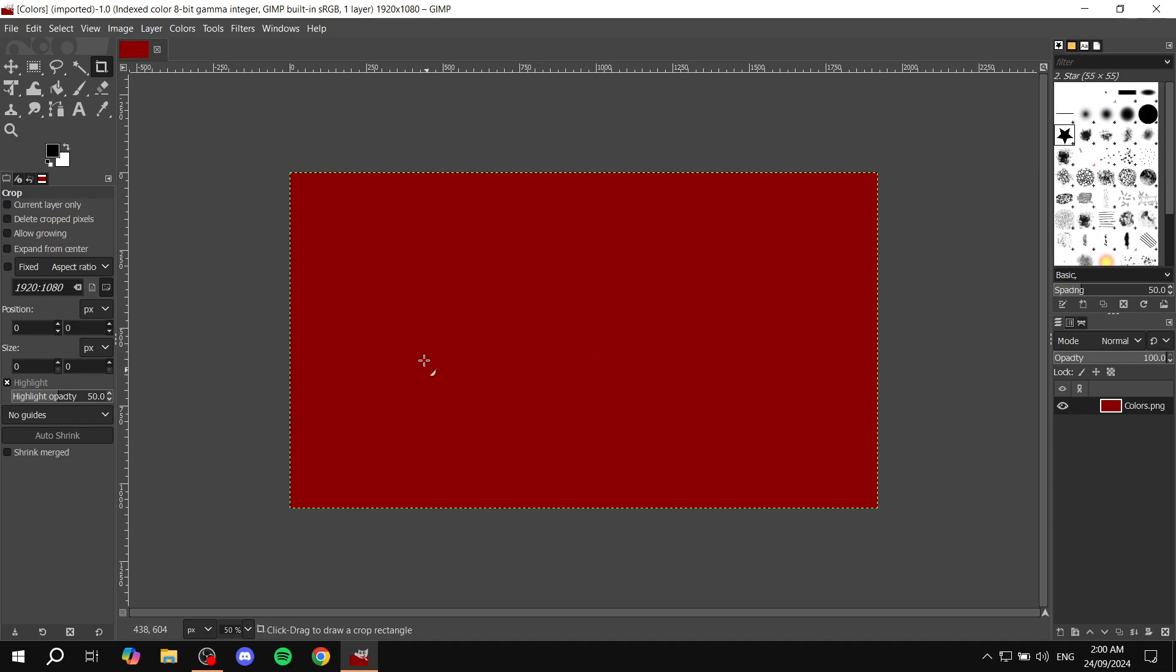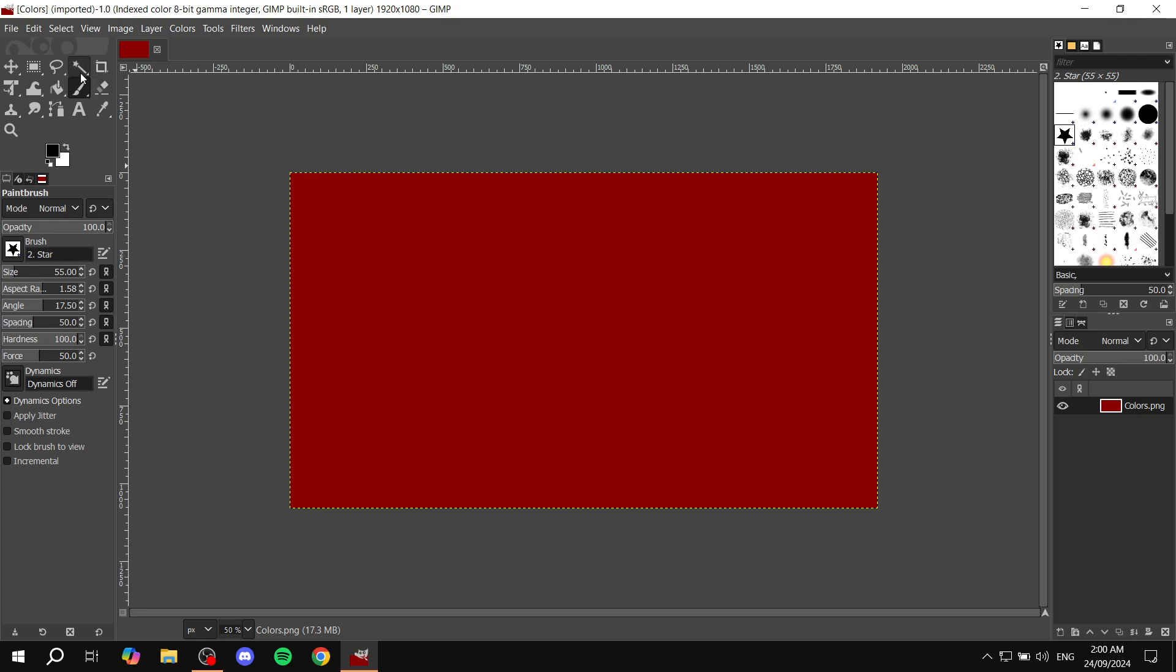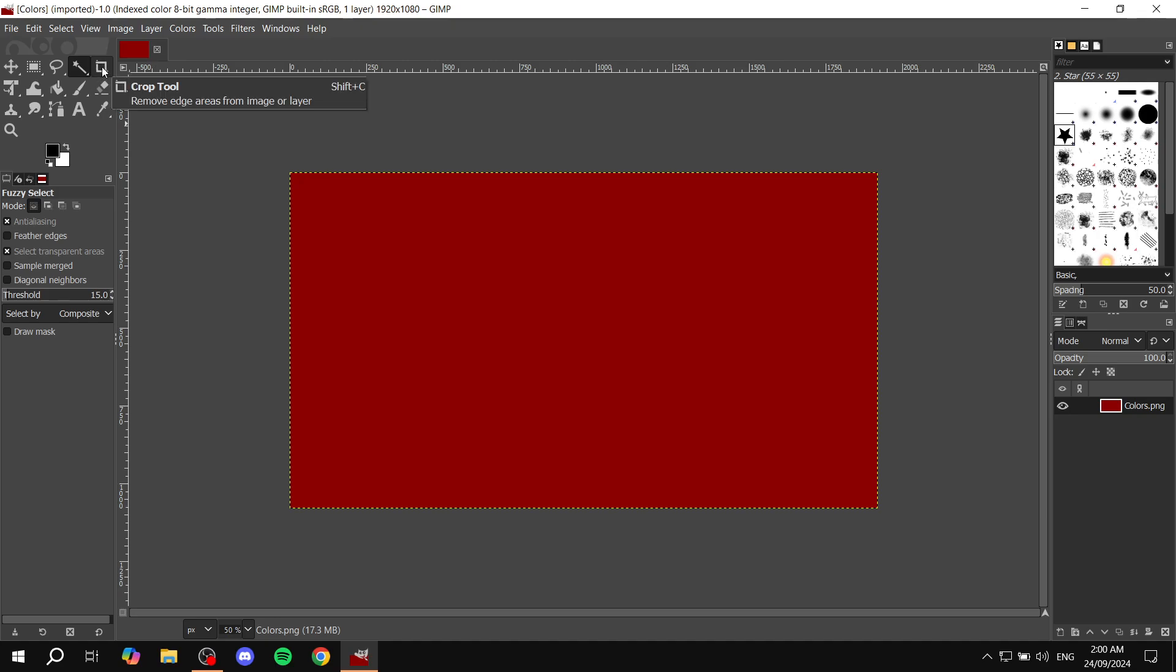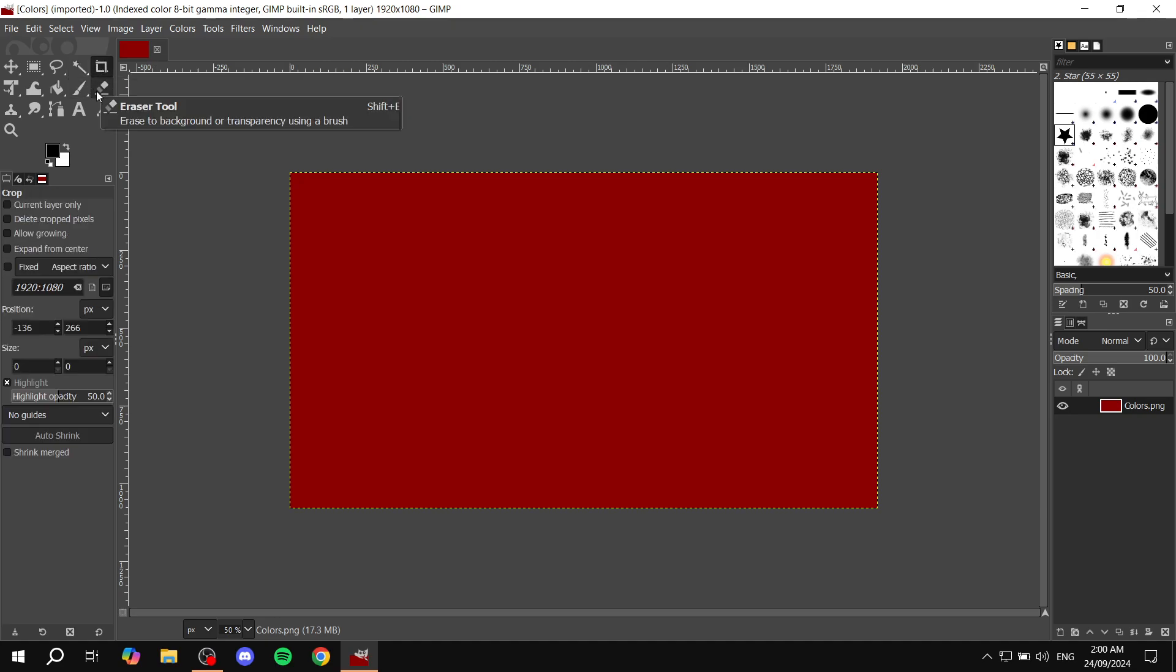So how do we achieve this whole aspect ratio thing? Well, if you're on the brush or whatever it may be, you want to switch to the crop options. You want to go to the top left here where you'll find the crop option and click on that.